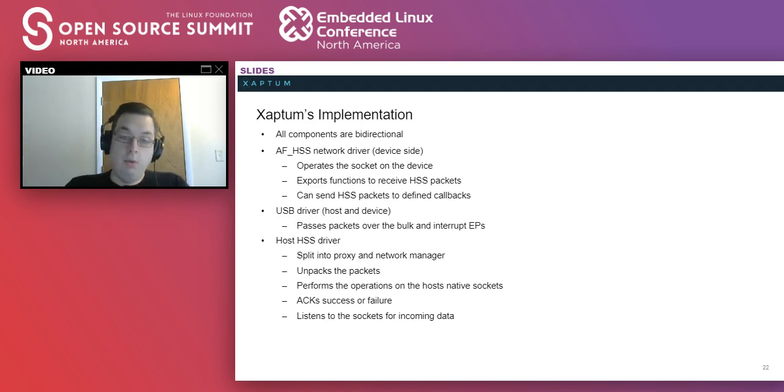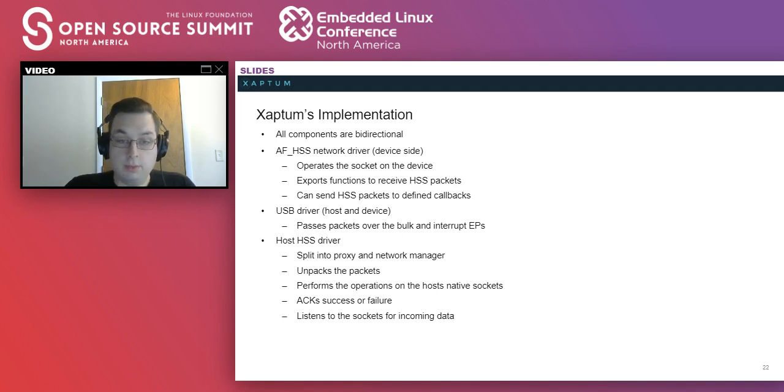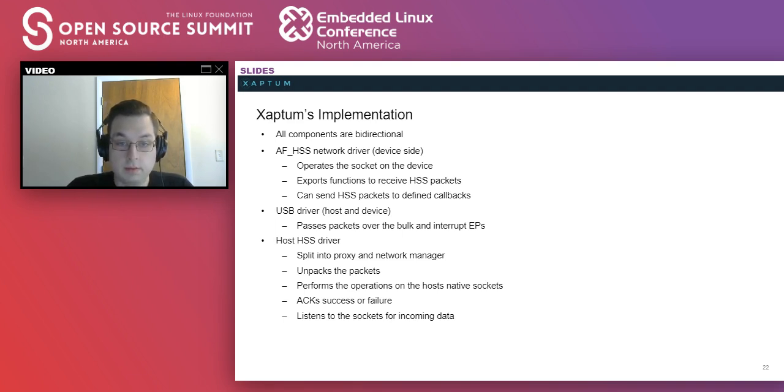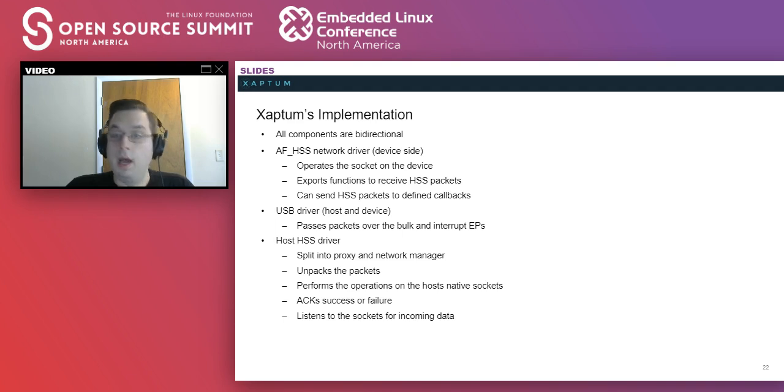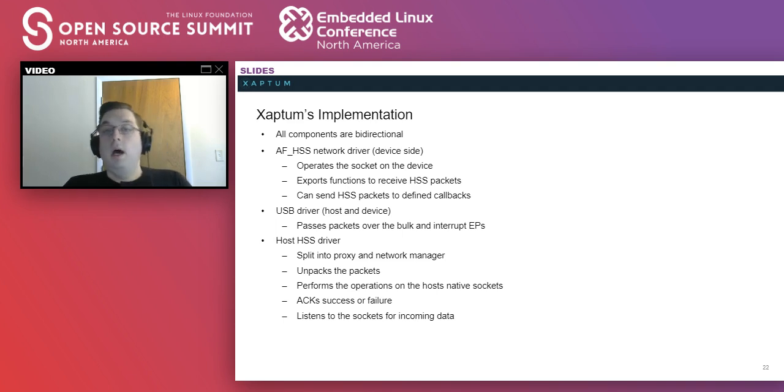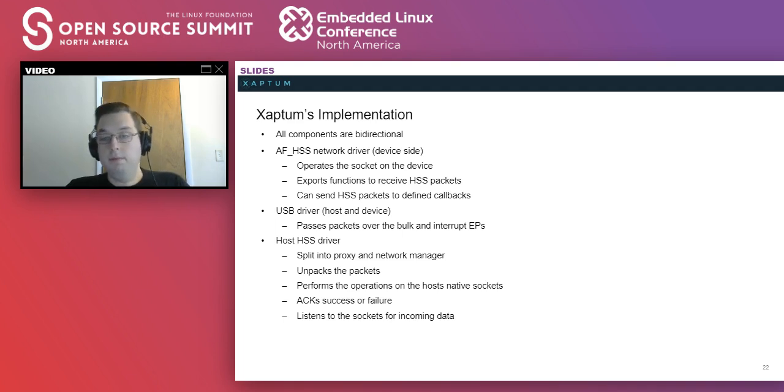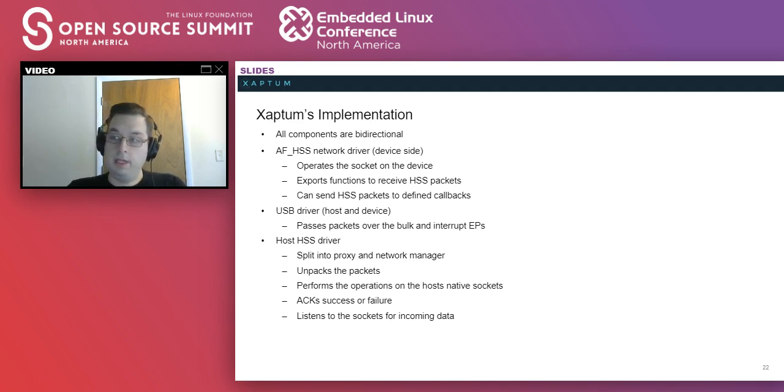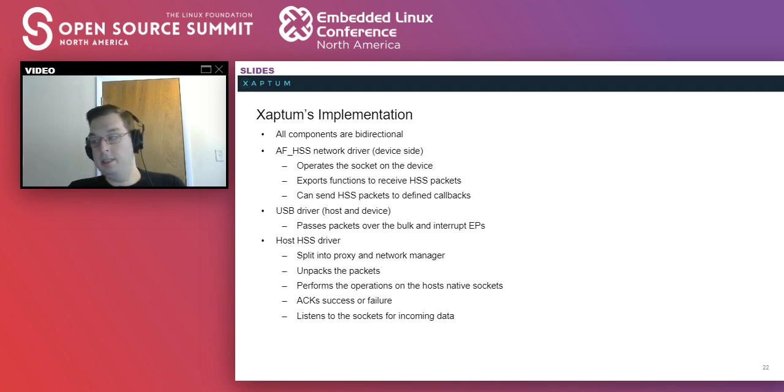All right, then now I'm going to, sorry, one more question from Sophia. Sorry, one more popped up and I'm having some trouble reading the interface. I'm sorry, I'm just going to continue. I'm going to get into our implementation right now. For this, there's four basic components. There's the network driver on the device side, a USB driver on each side, and a host HSS driver that connects to the actual internet. All these components are bidirectional in that they send and receive data.